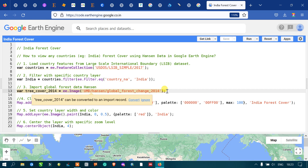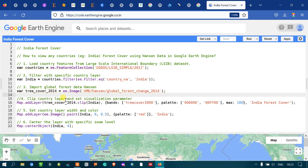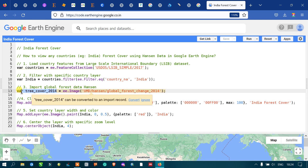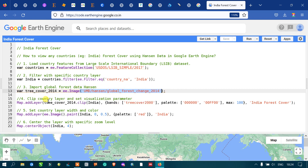Next, we have to clip the country's layer and set the visualization parameters. We clip our global tree cover data with the specific country India — our study area. We use 'Map.addLayer' with 'treeCover2014.clip(india)', accessing the specific band 'treecover2000' from the Hansen data to view the forest cover over our study area India.